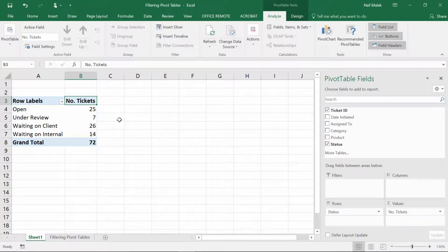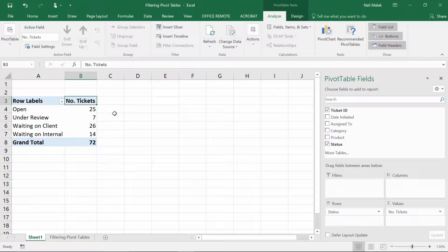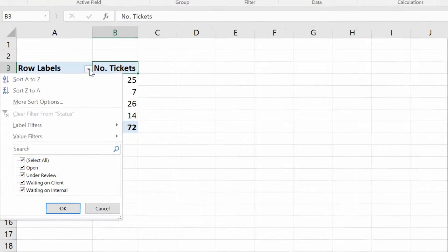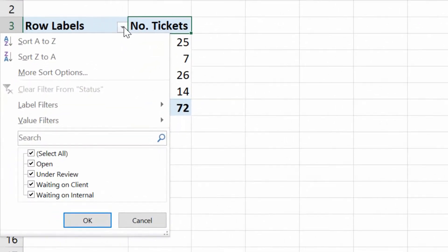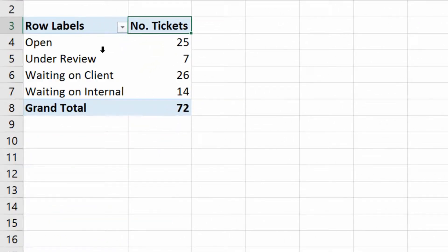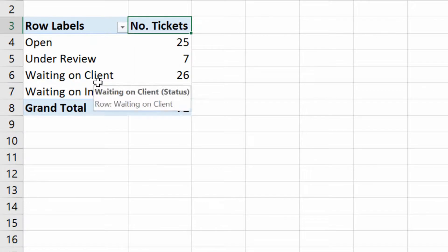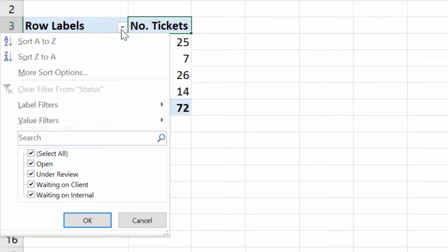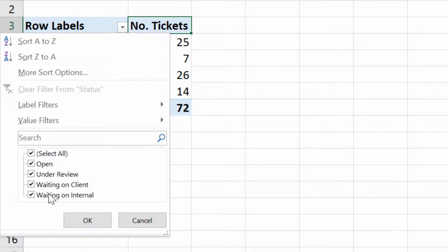Now, how can we filter this information? Well, the very first way that you can filter this information is by going to the little drop-down arrow here on your row labels. And you'll see that each of the different row labels—open, under review, waiting on client, and waiting on internal—shows up on this drop-down menu where I can decide to uncheck the checkboxes.